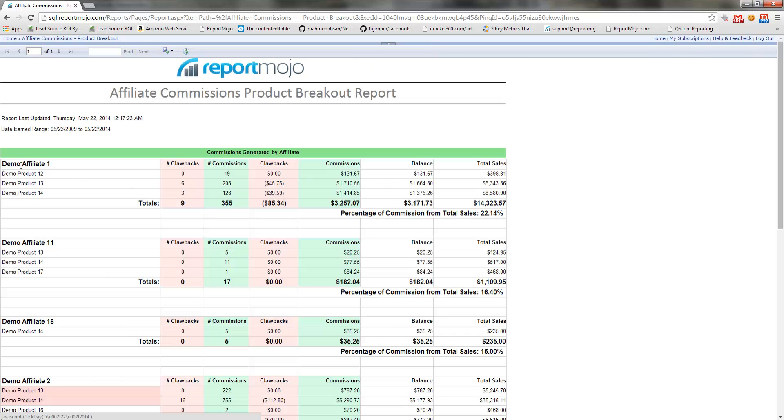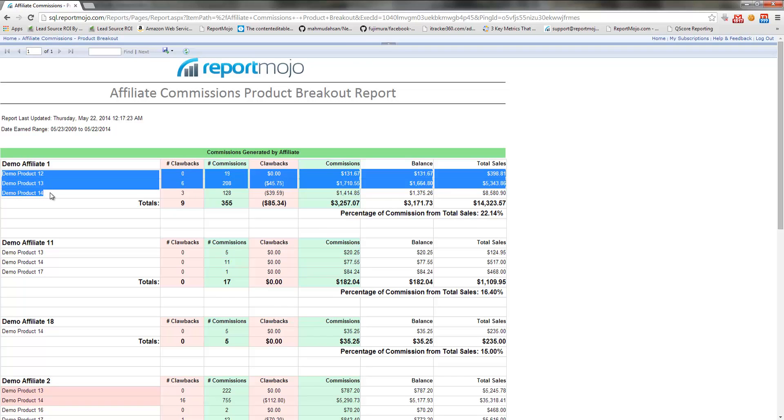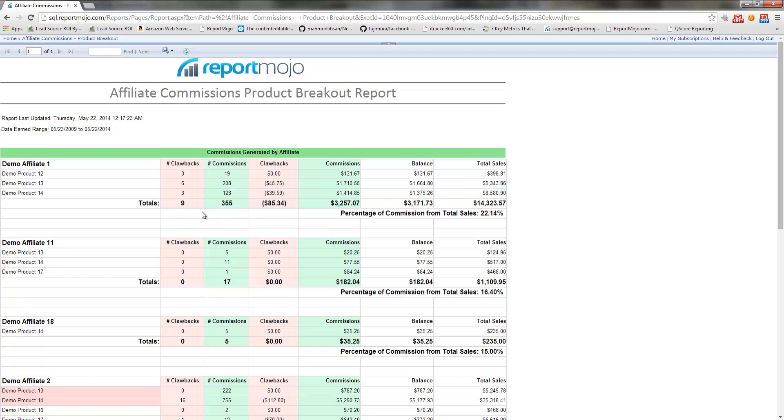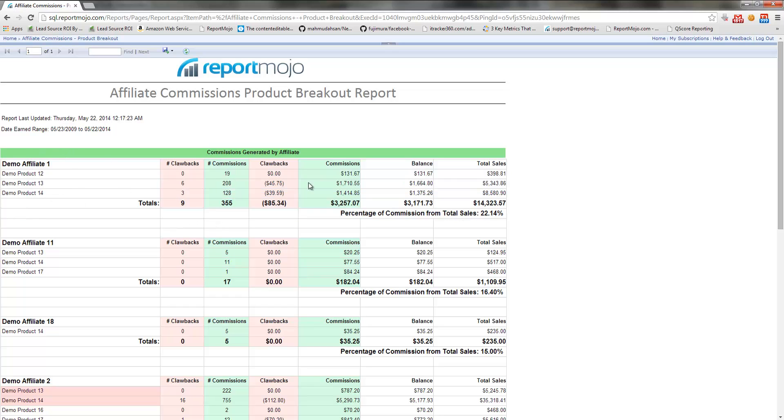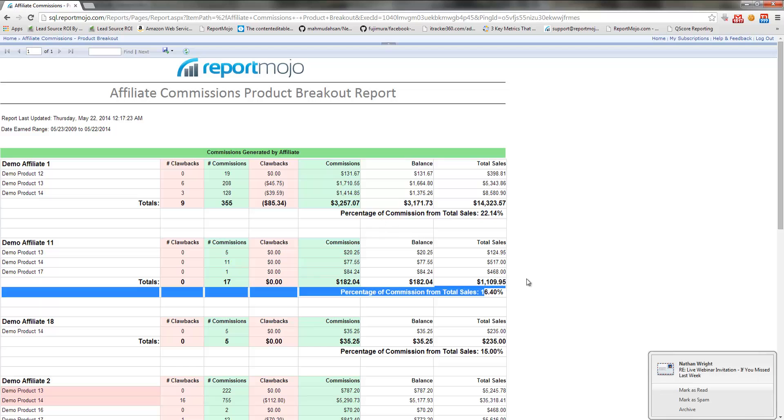And once this report loads, it's the same thing except you're going to have the products here, and you're going to see individual totals for each affiliate, and then percentage of commissions from total sales for each different affiliate.